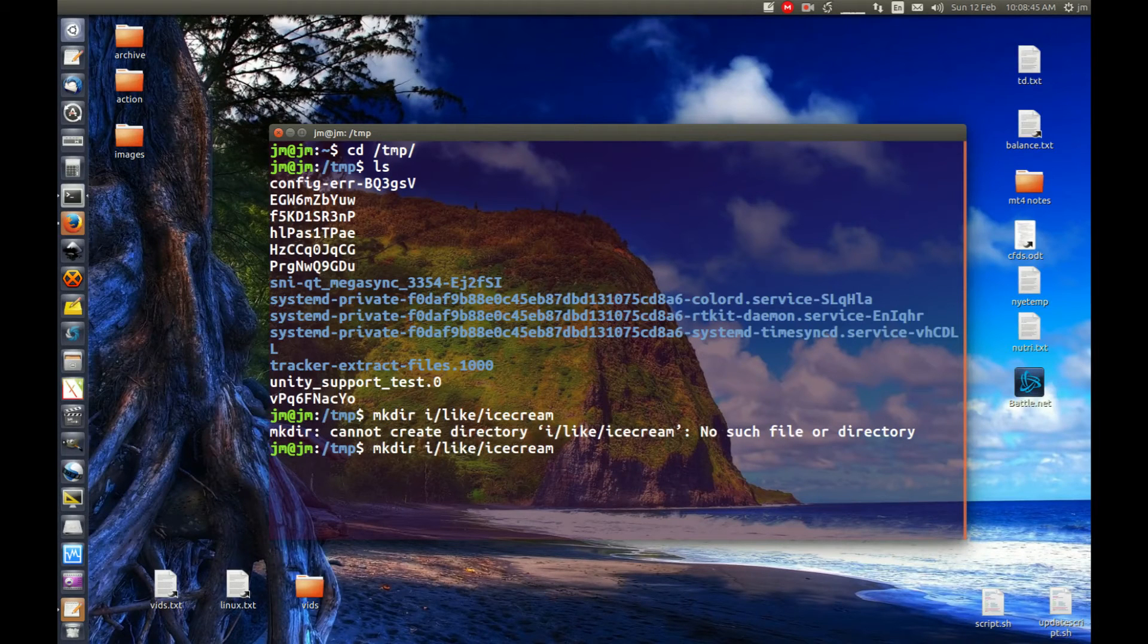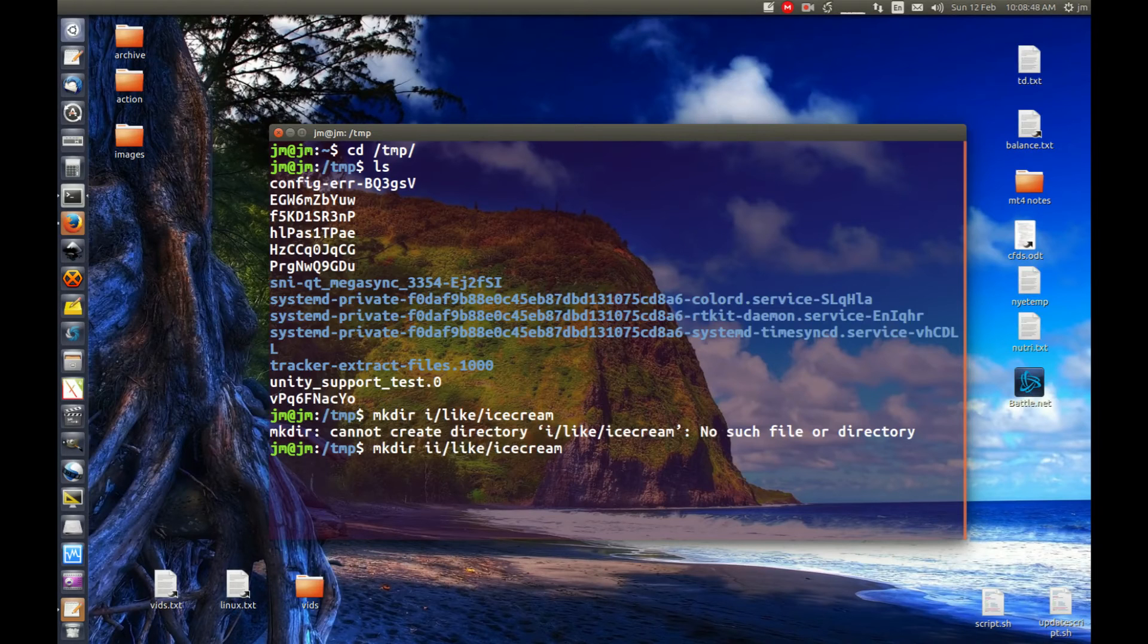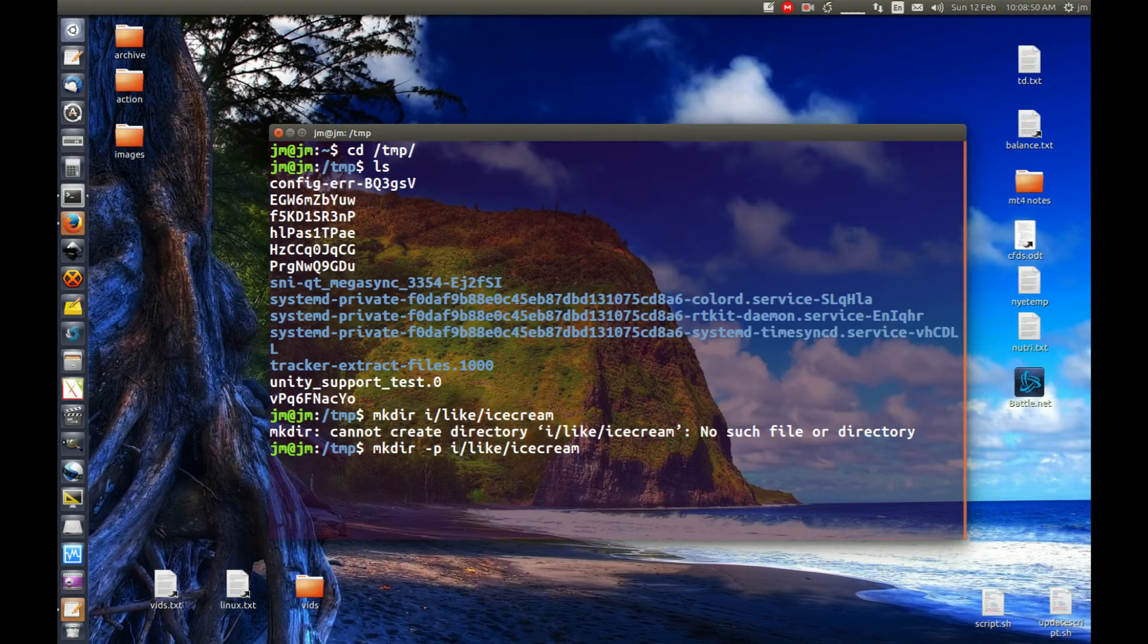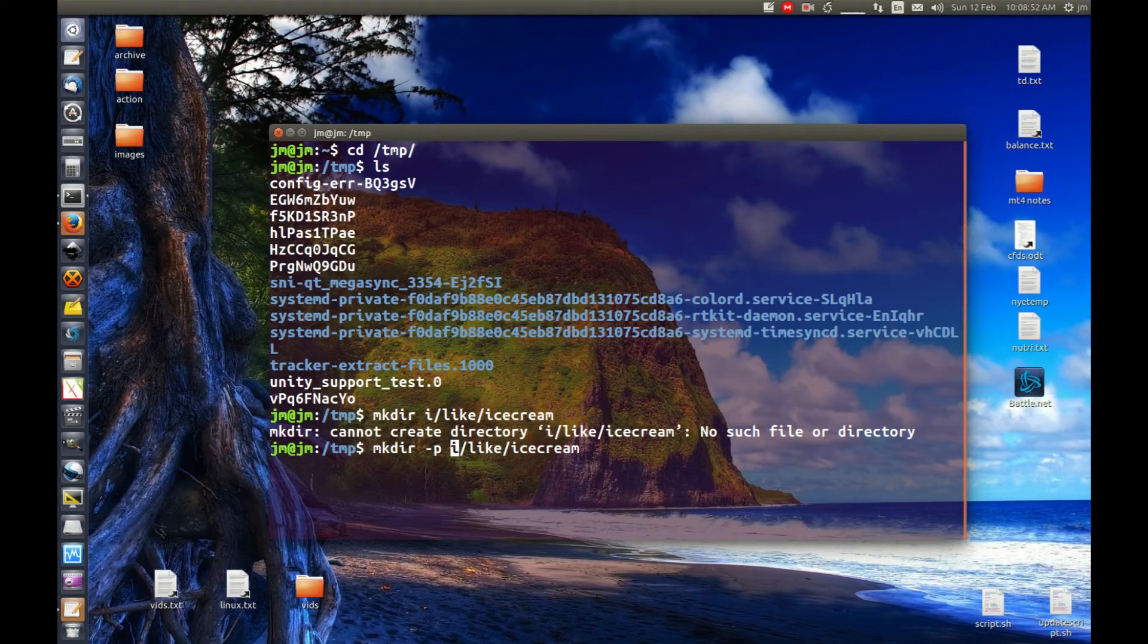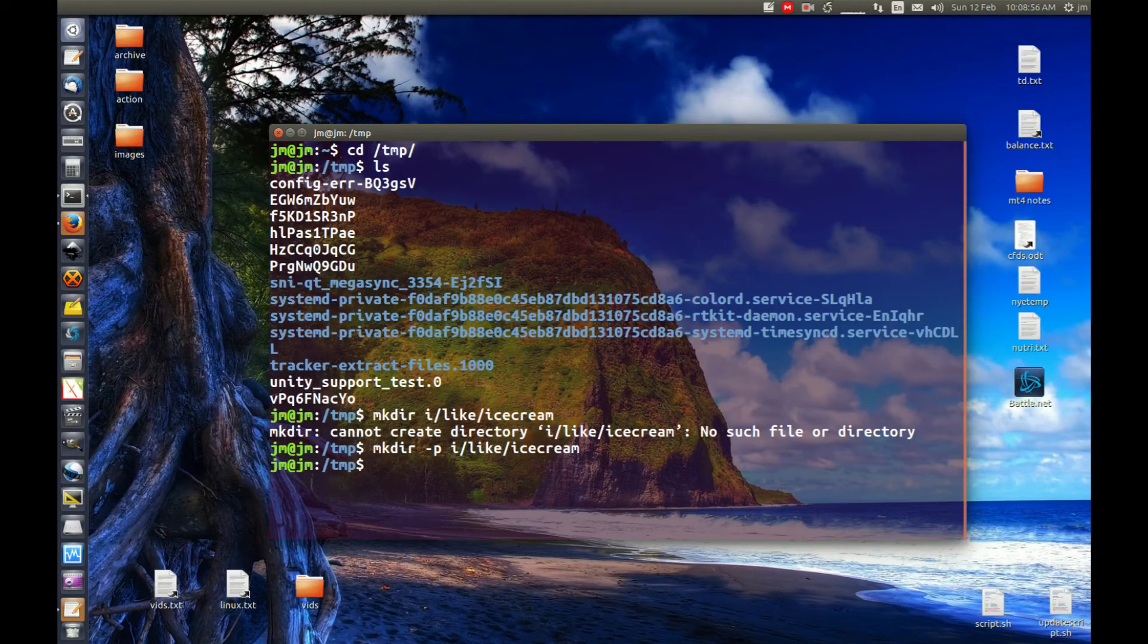Now let's update that to make the mkdir have the dash p flag to make all these nested directories together. Let's hit enter and see if this works for us. Boom.